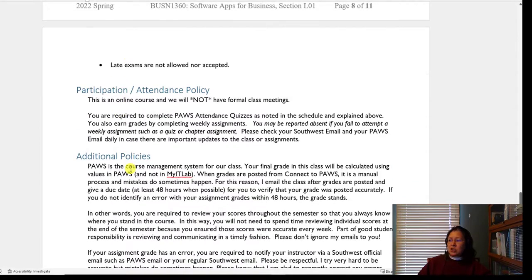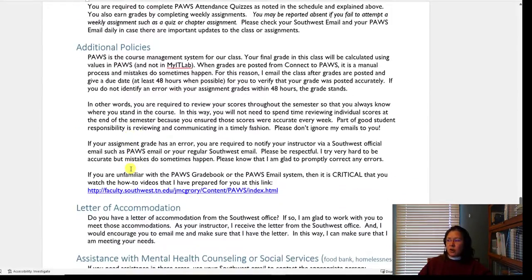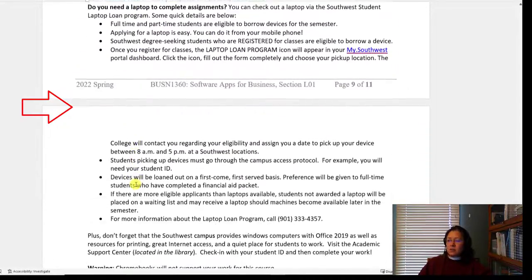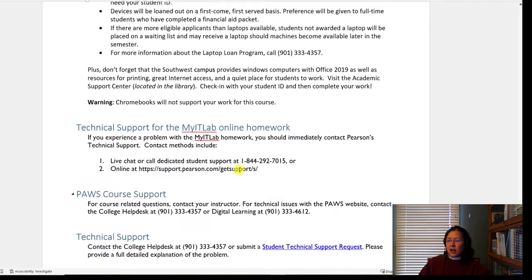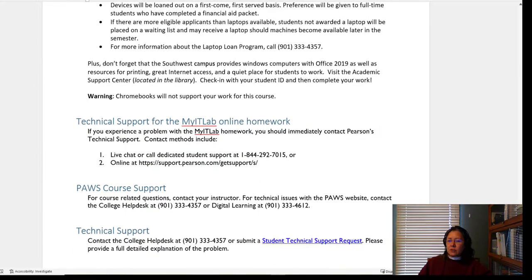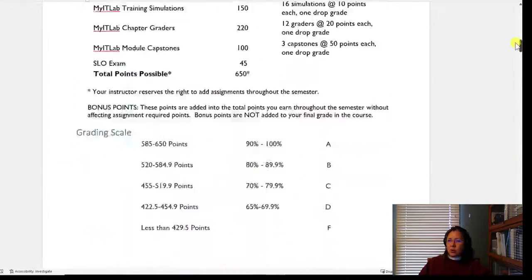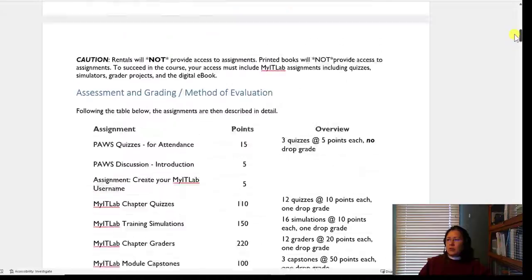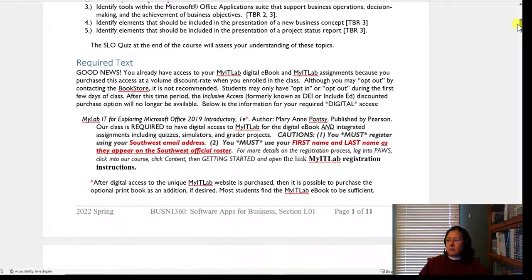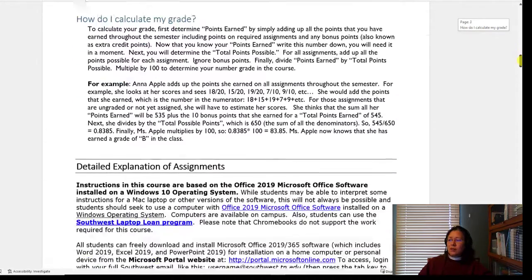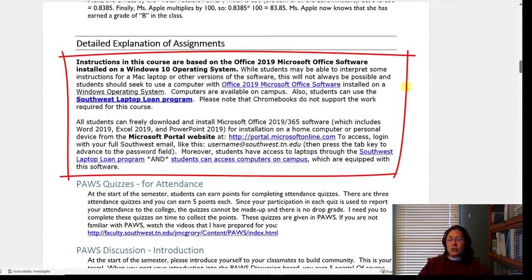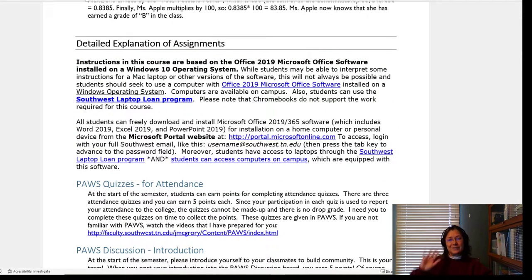The SLO test and participation are also covered — we talked about the attendance quizzes earlier on. Remember, Chromebooks will not work, so make sure you're taking advantage of that laptop loan program. To wrap up: you've already got your book, and you have an overview of your points, but focus initially on making sure you're ready to begin the semester. Thank you very much, and I look forward to a great semester.